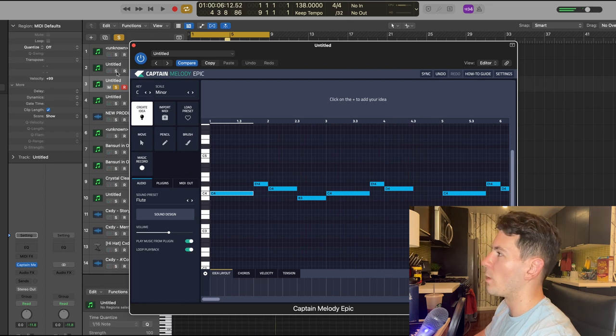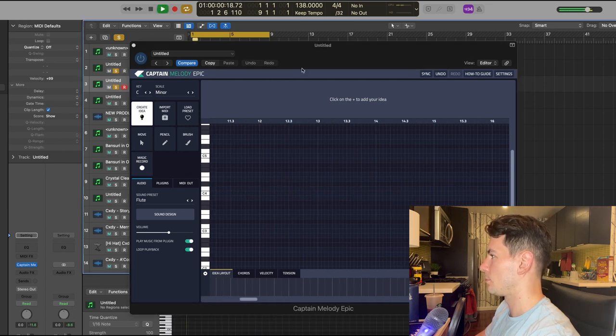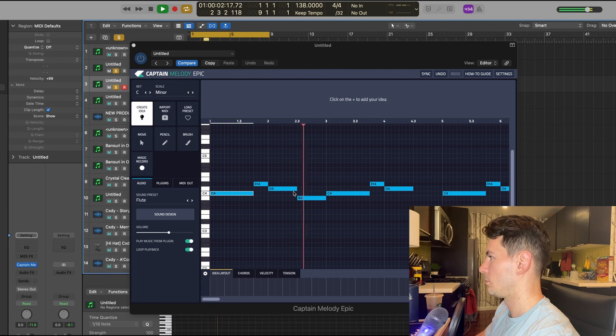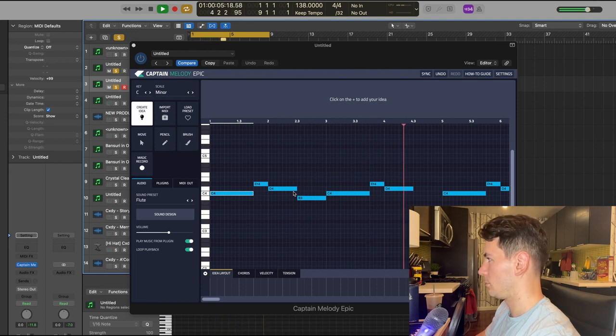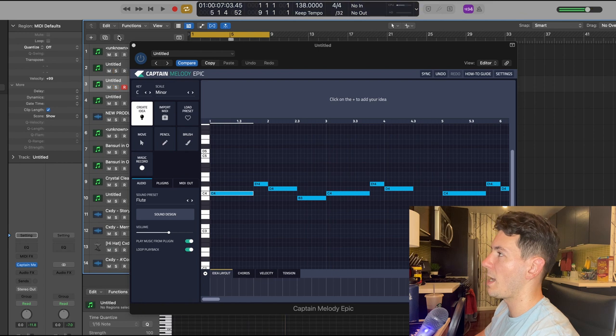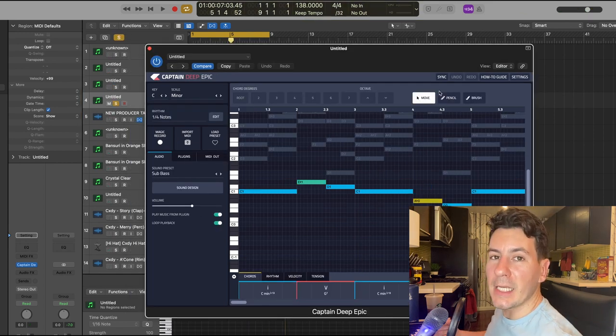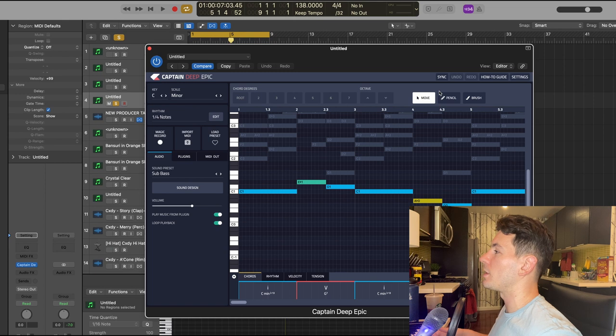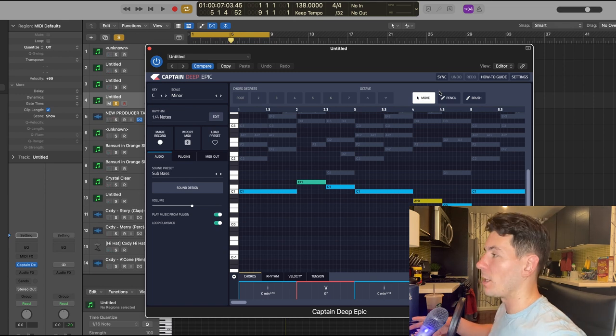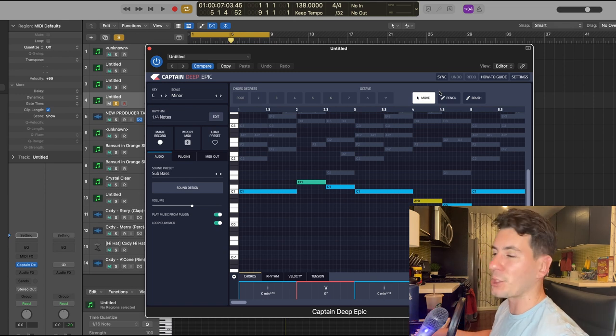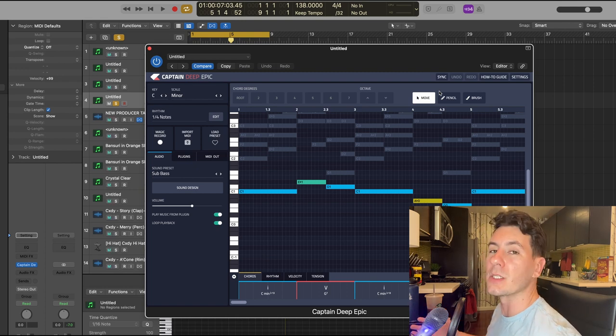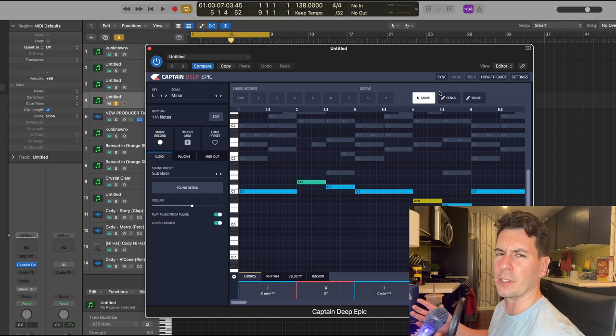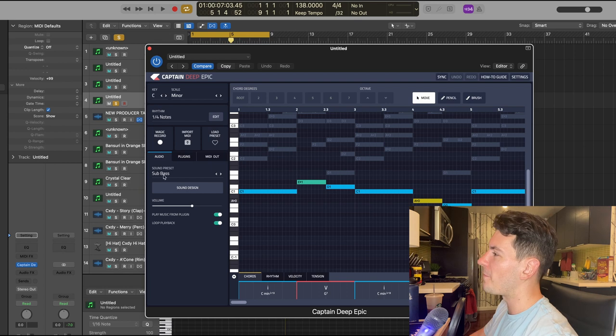And with the chords. Yeah. So from there, I pulled up Captain Deep to get a baseline going. As I mentioned, a lot of Travis Scott songs have some kind of gritty sub bass action, at least for certain parts of the beat. It's one of his signature sounds, in my opinion.